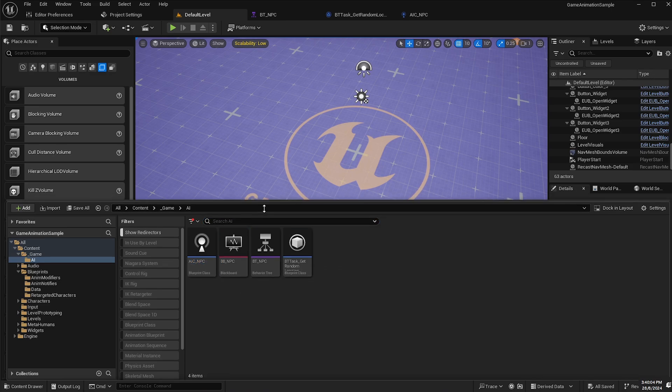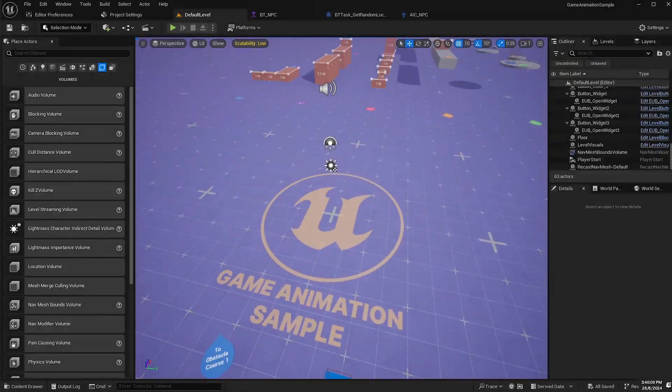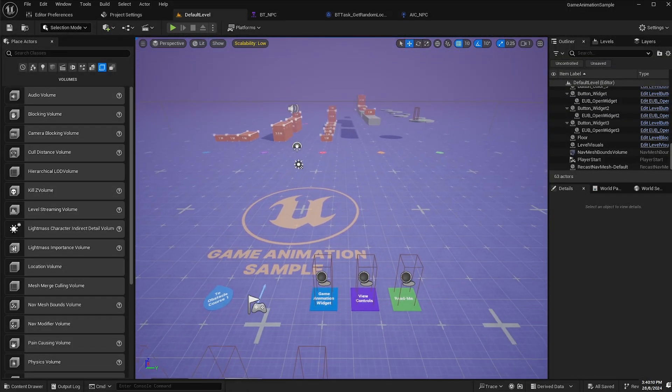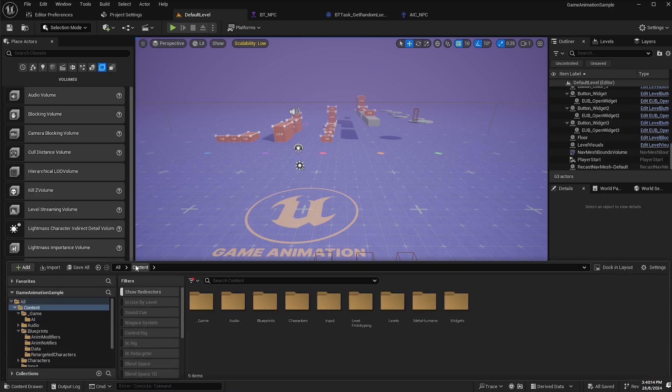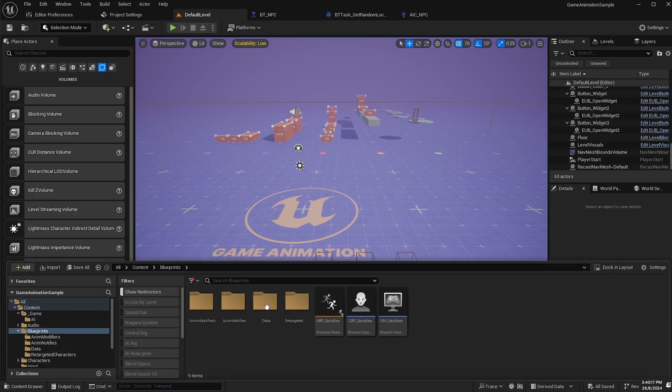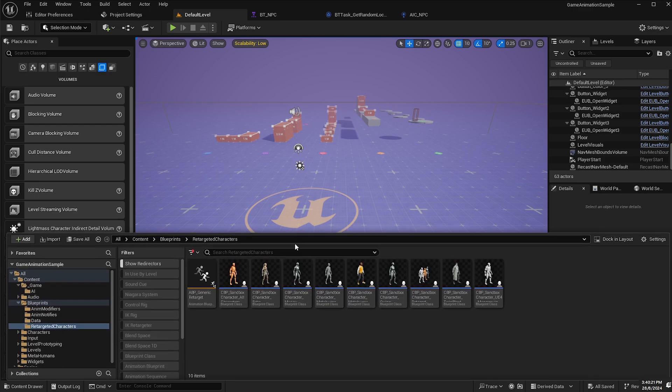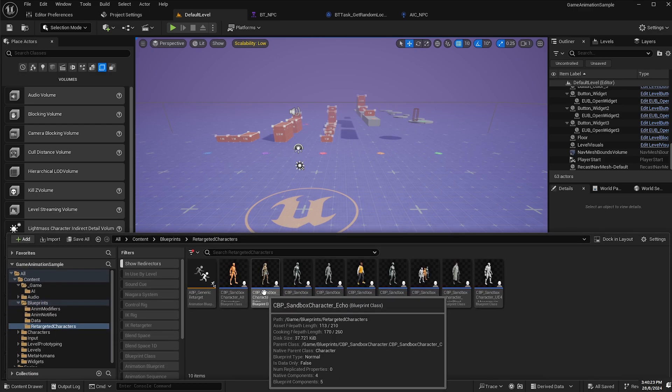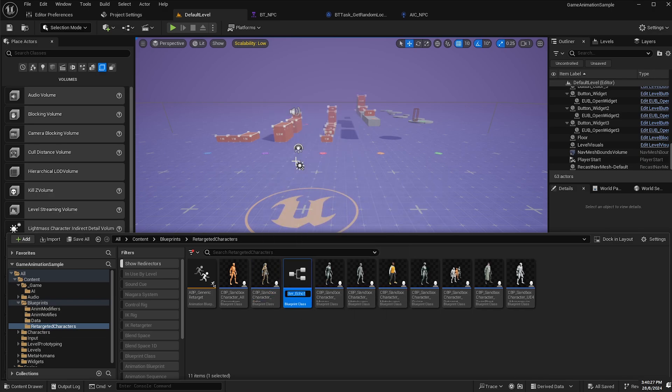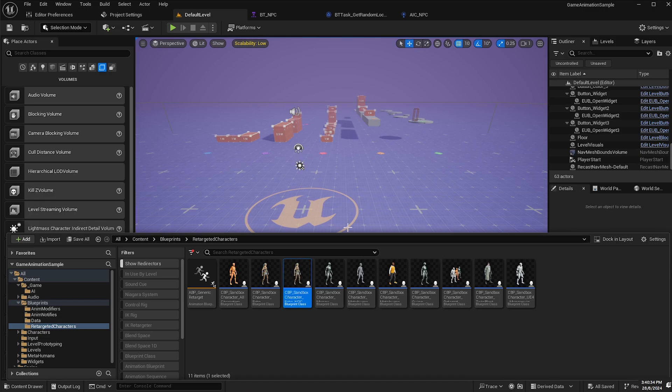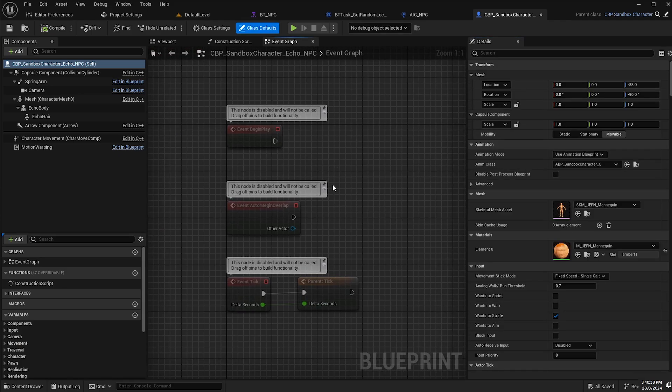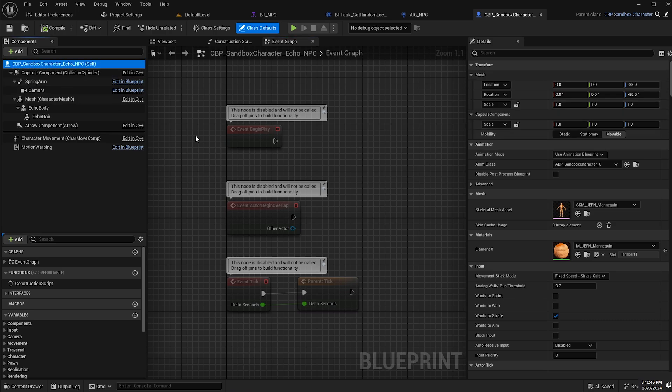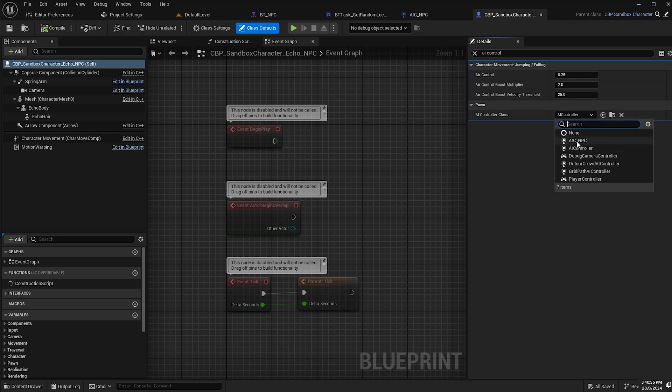Now we will set up our character with motion matching to use this behavior tree. We'll go to content drawer, go back to content and then it is in the blueprints folder, retargeted characters and I'm going to duplicate this Echo character here. I'll right click and then click duplicate and change that to Echo underscore NPC, then save. We will double click that new character to open it up. The first thing we'll do is assign our AI controller to this pawn. With our root component selected, we'll go over to our details panel and search for AI controller. Under AI controller class, we will select our AIC underscore NPC, compile and save.